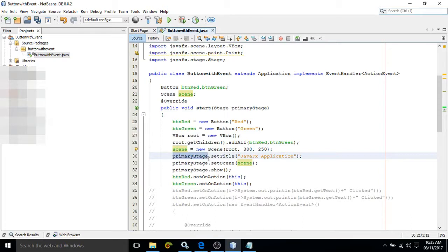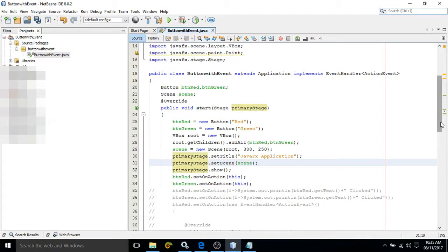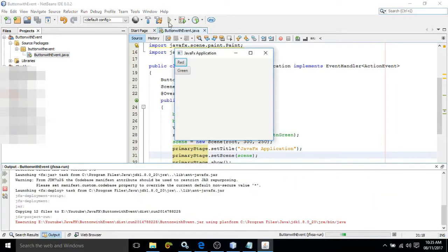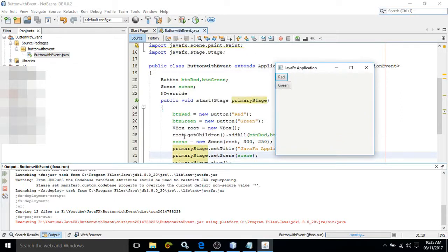I have added the title, then added the scene with the stage, and made the buttons visible. Let me execute the program. You can see two buttons are added — red and green — and they are arranged vertically, because we used the VBox container.